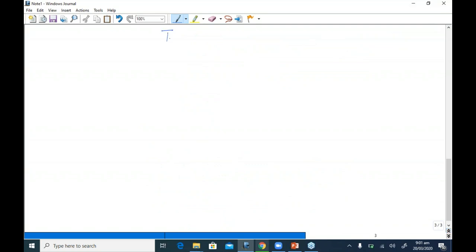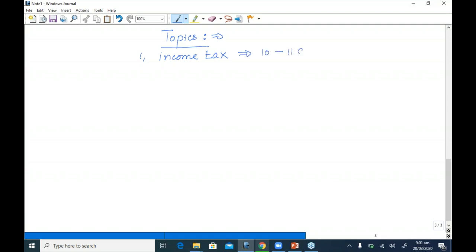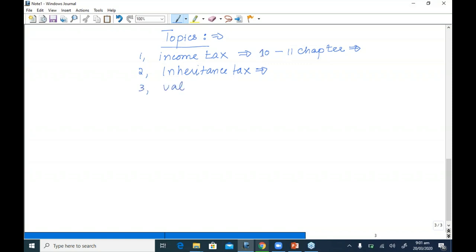Let me tell you the topics of the syllabus we will cover. The first area is income tax — one of the most important and most lengthy sections, comprising almost 10 to 11 chapters in the Kaplan book with a huge exam weightage. The next topic is inheritance tax, a shorter portion, followed by value added tax, also a small portion.